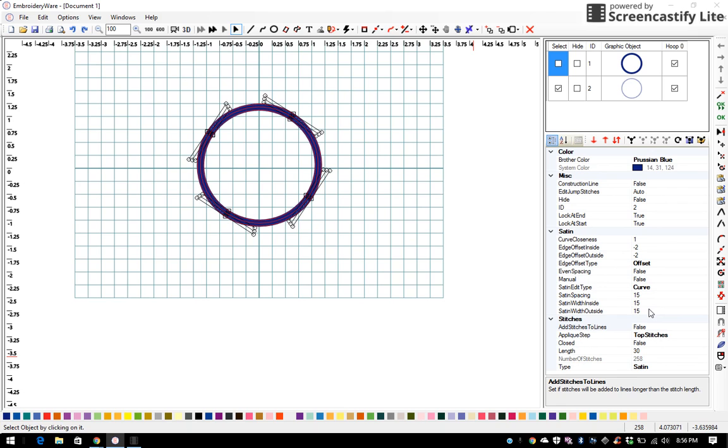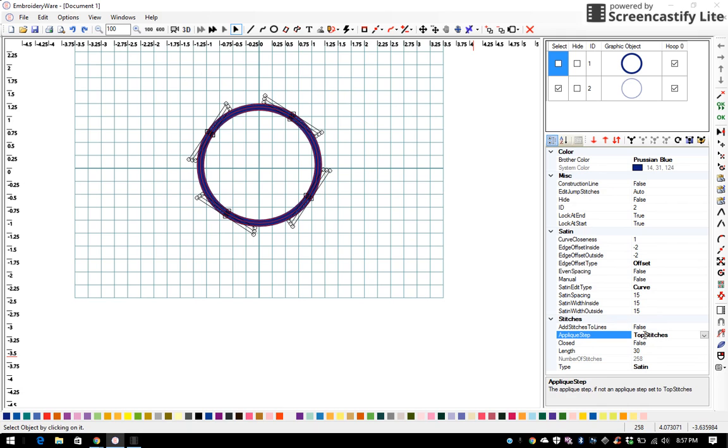Now I do not have that in my default setting, however this tool right here automatically gives you a default setting, and then I want to make sure that I change my applique step to tack down.